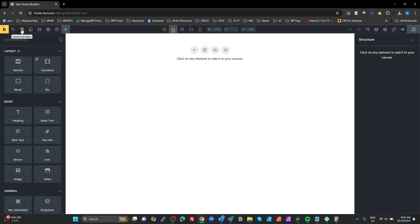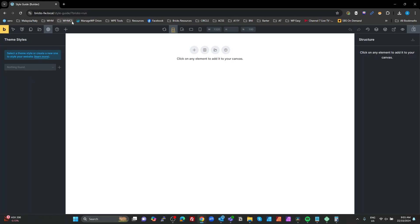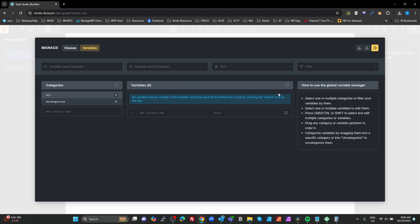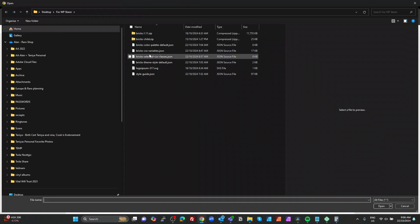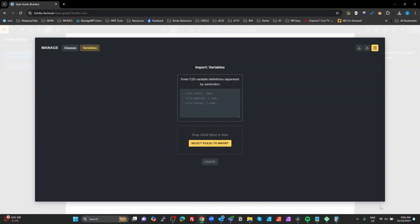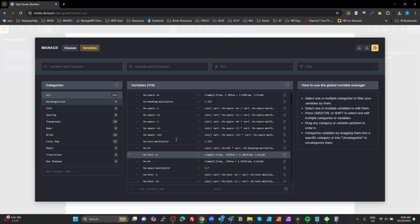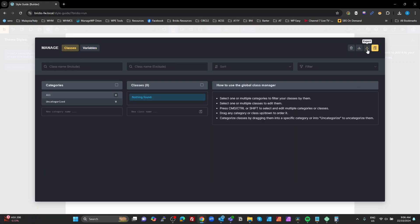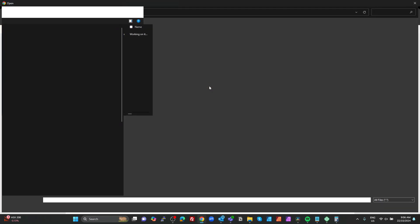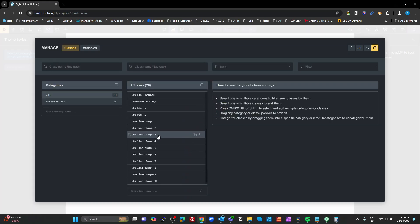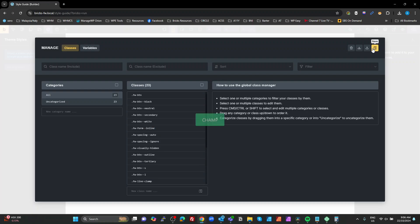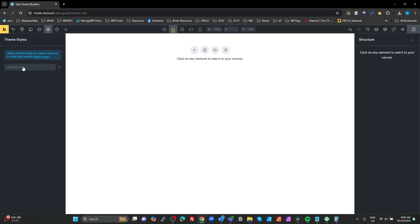In the classes and variable manager there are no classes, no variables, nothing in there whatsoever, and no theme either. So we'll go to variables, hit import, select the file — you'll download this variables JSON from the Gist — open it, and it asks if you want to create the categories as well; hit OK. That's our variables done. While we're here, let's also import the classes — these are for buttons, line clamps, and things you can't do through variables. Select the file, import it, and our framework classes are imported.